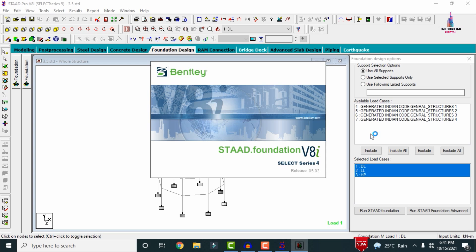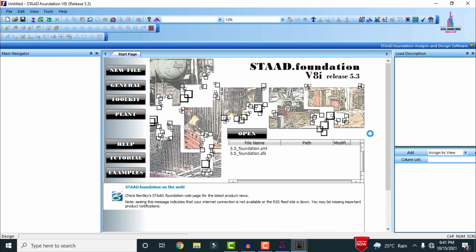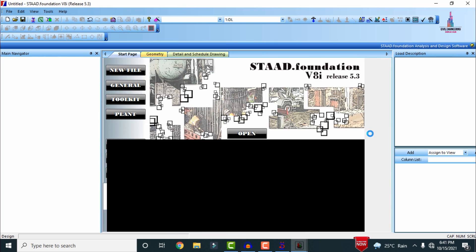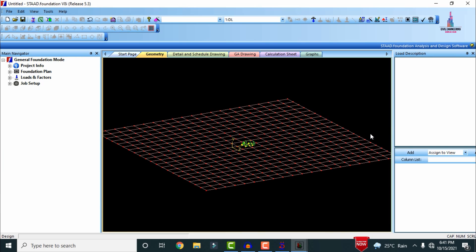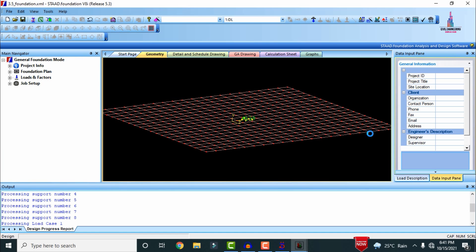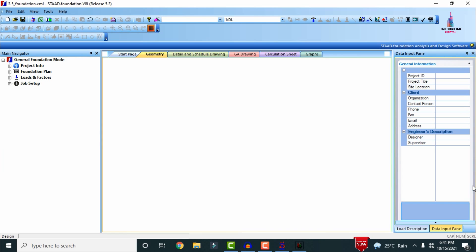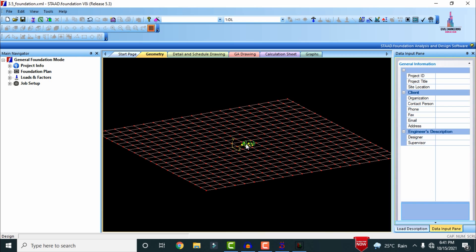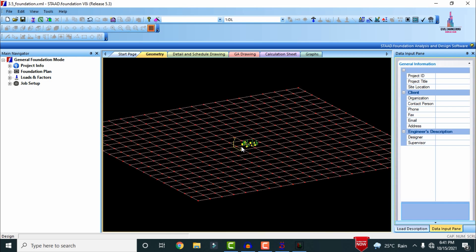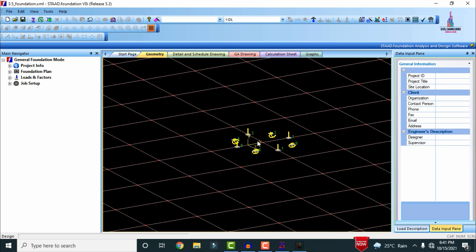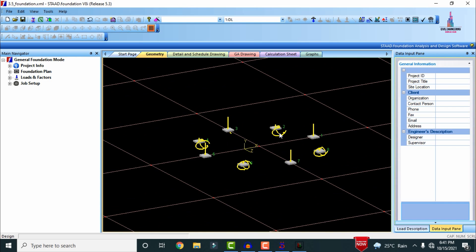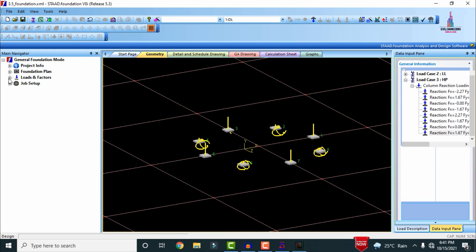After that, we click on Run STAAD Pro V8A Foundation so that the fixed supports of this water tank will be directly imported to STAAD Pro Foundation software. We can see the model is doing the importing process from STAAD Pro to STAAD Pro Foundation software. These are my fixed supports — 8 in number — for the water tank.